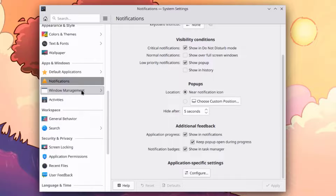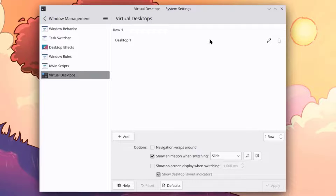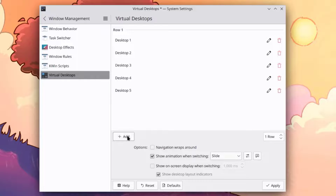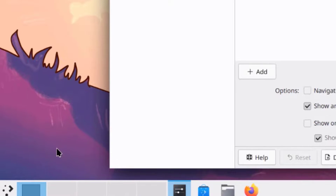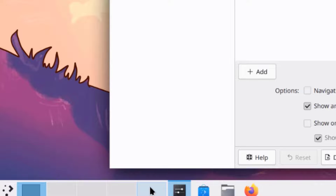This is Windows Management. I'm going to click on Virtual Desktops — right now there's only one. I'm going to add four more by clicking the add button, then click Apply. It now shows five virtual desktops on the panel.